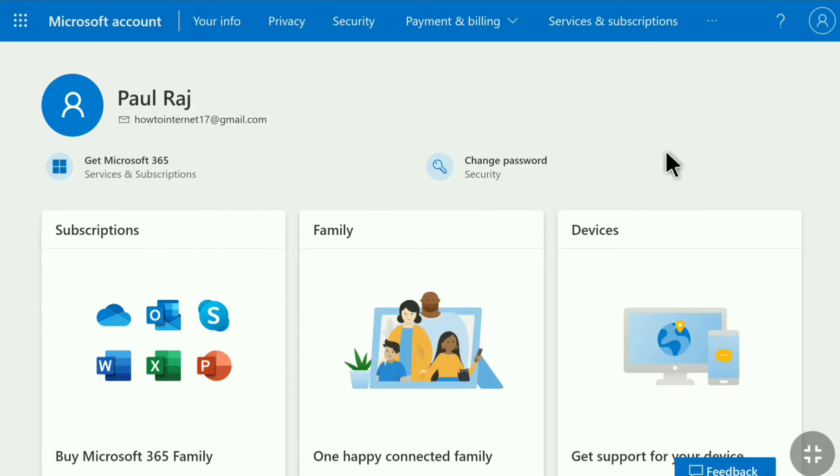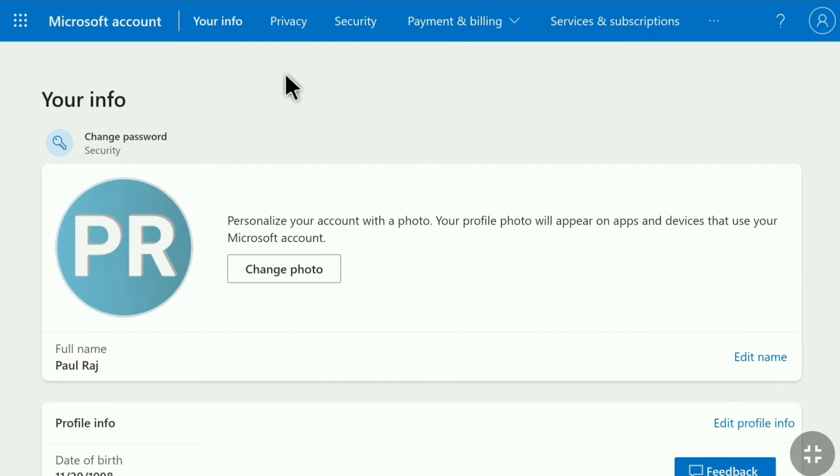In your Microsoft account click on your info. And in your Microsoft account info scroll down.